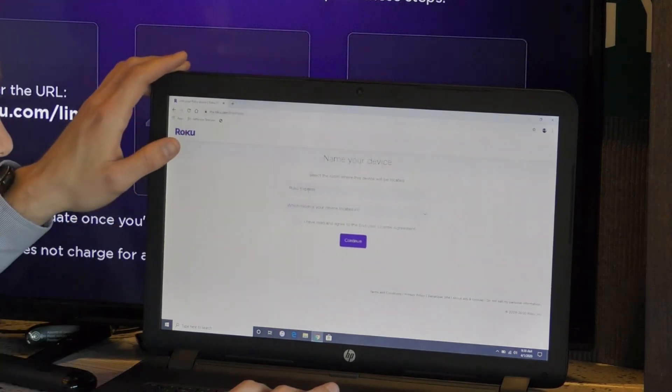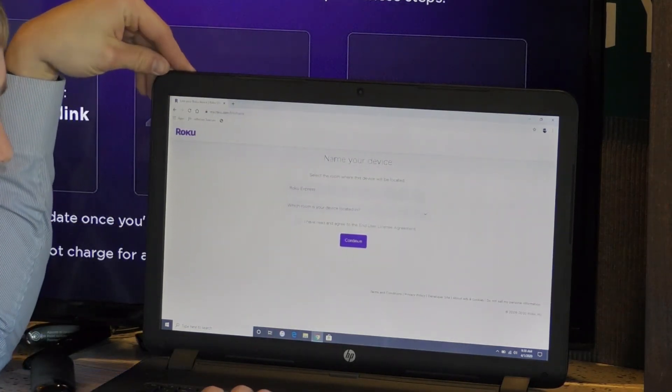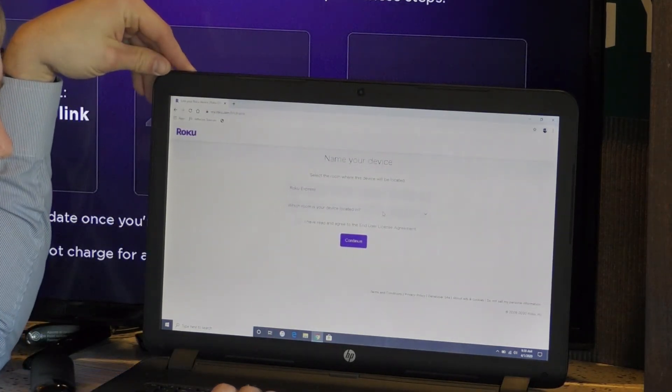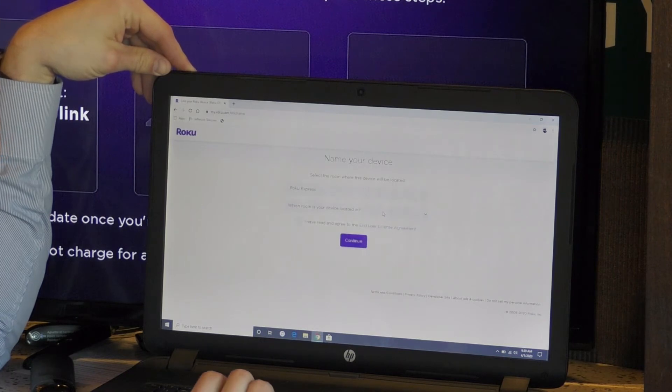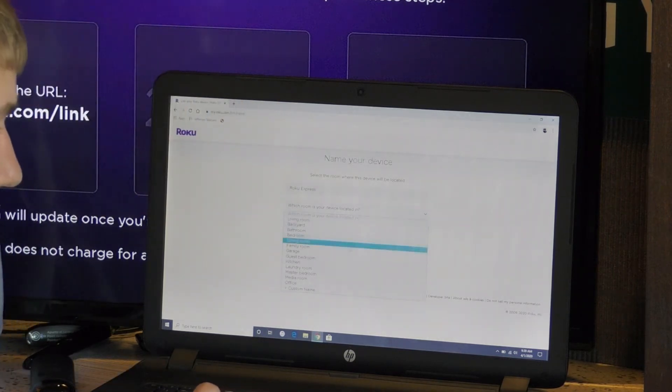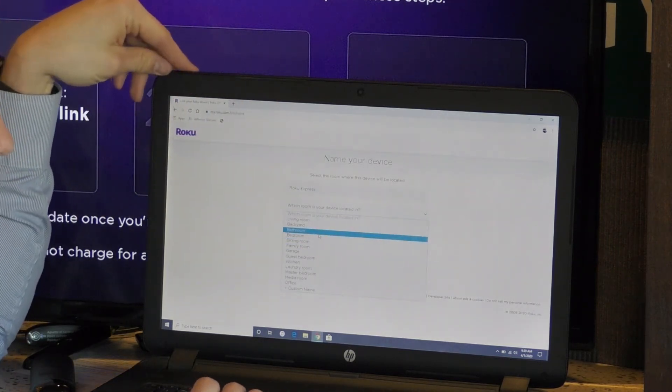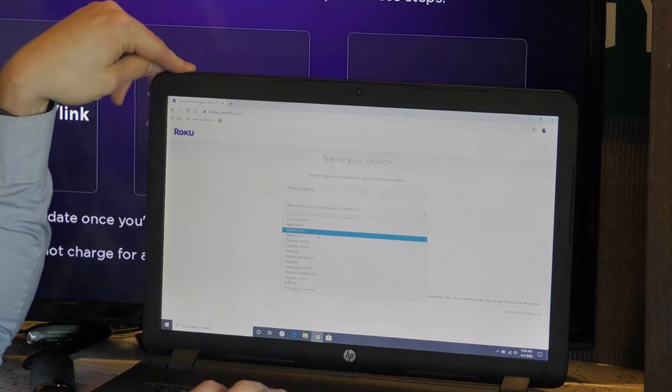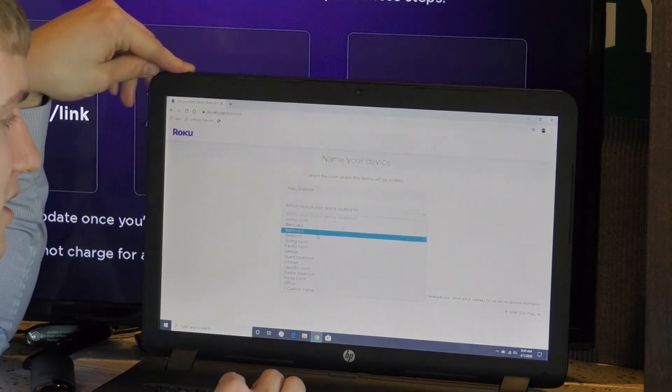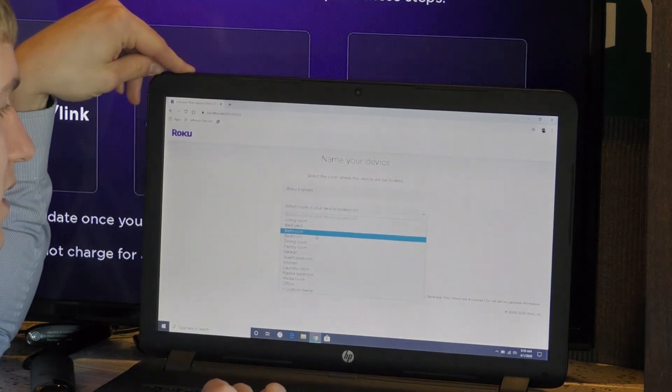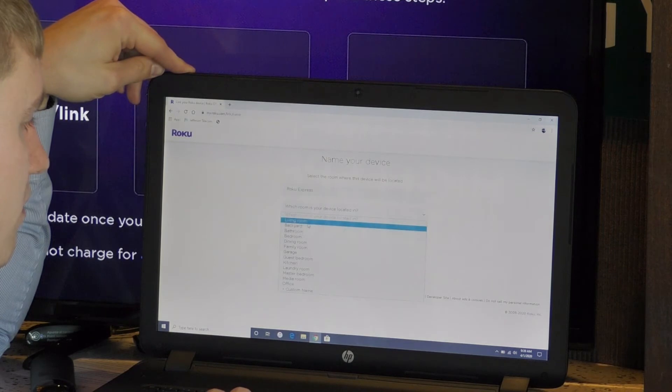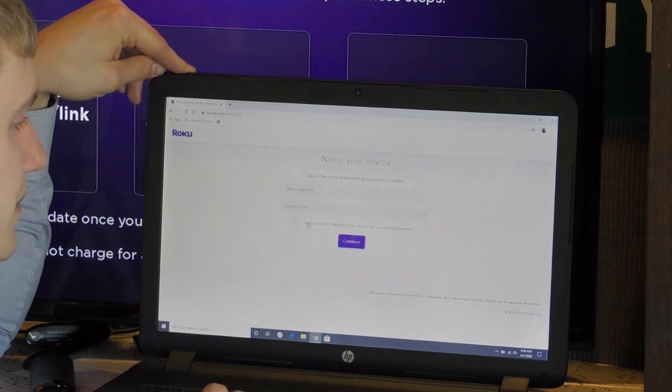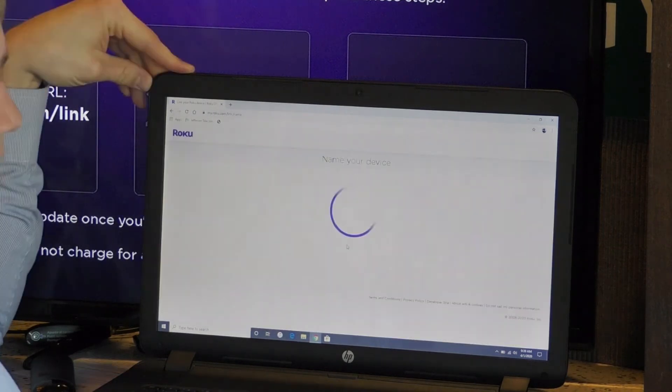Name your device. Roku Express. Which room is it located? There's a little drop down menu here and if it's in your bathroom, I don't know why Roku's in your bathroom, but there's the option to do so. Let's put living room. Continue.